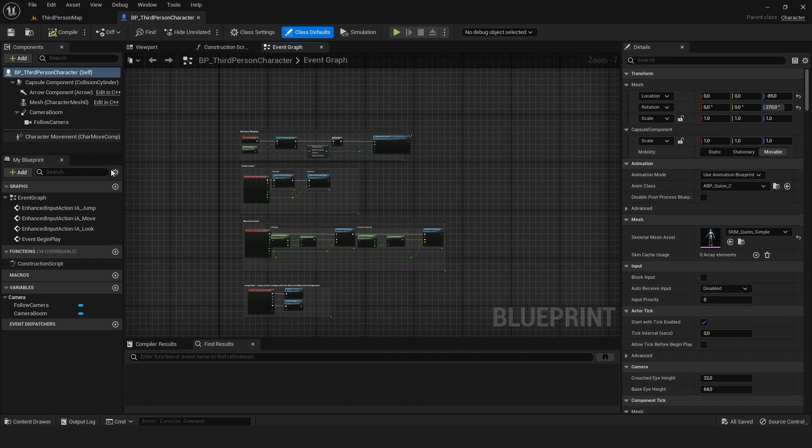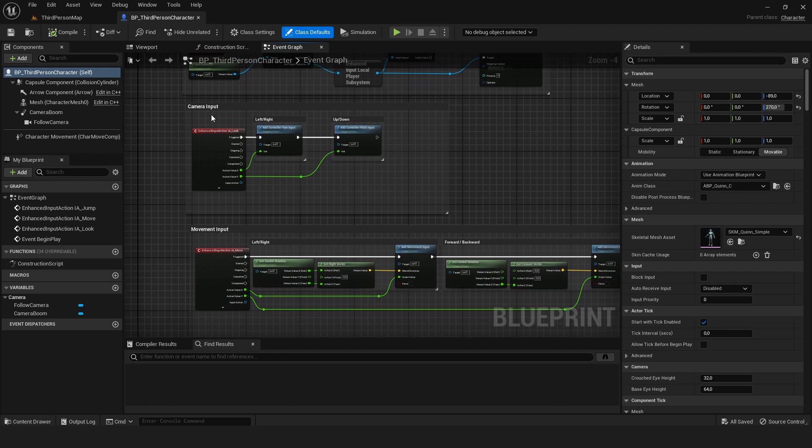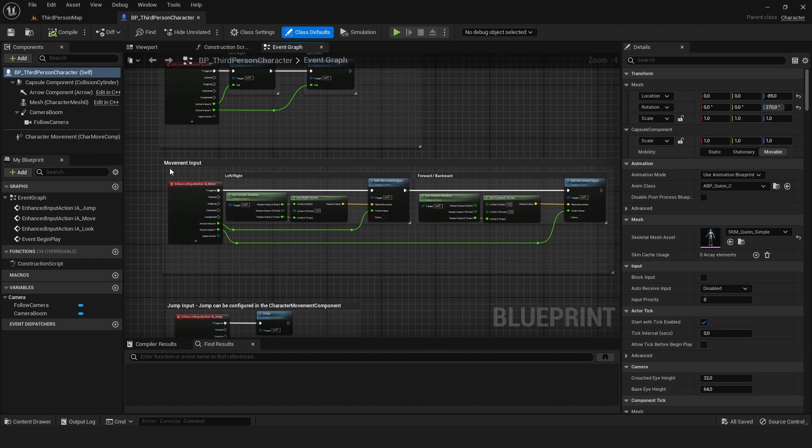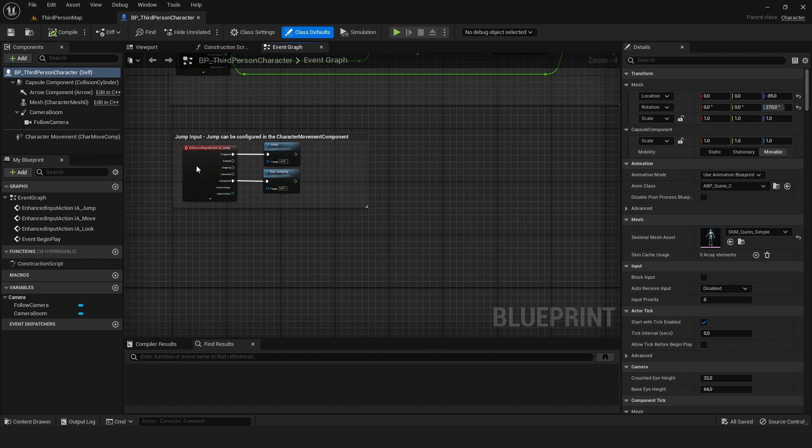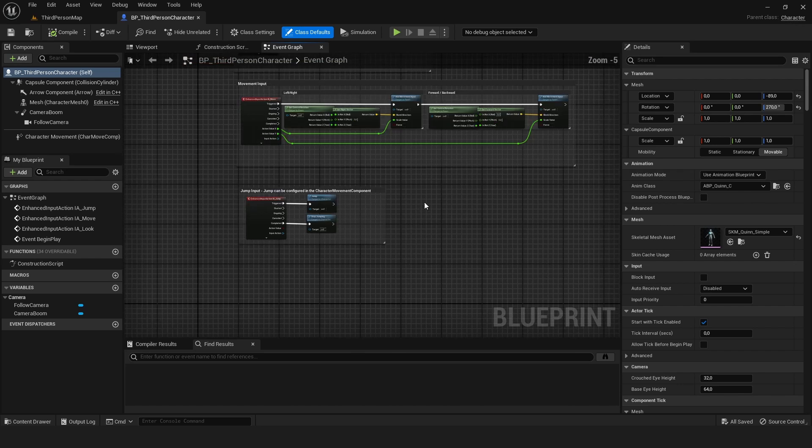The event graph holds most of your code, for example our input mapping, our camera input, our movement input, and the input that will make our character jump.